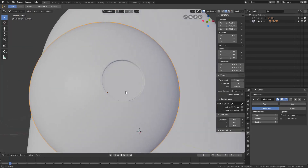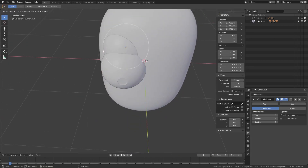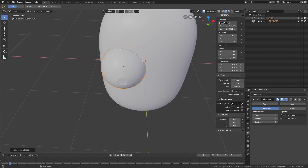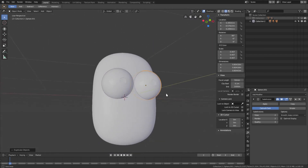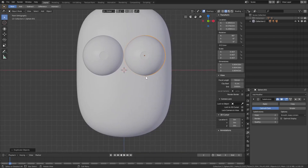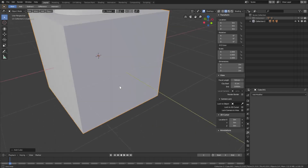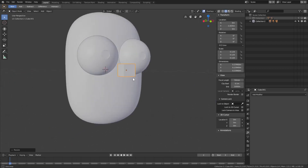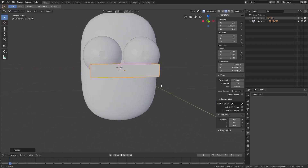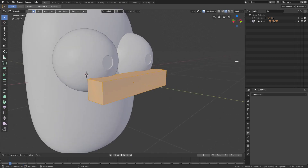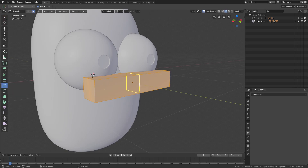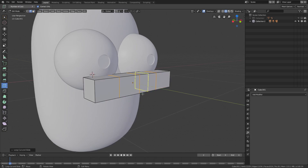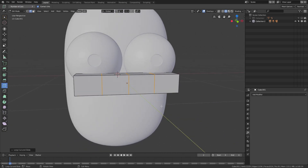Reactivate the subdivision surface — looking good. Hit Shift+D to duplicate, right-click to cancel movement, then in the location remove the negative sign to mirror it over. Now for the mouth: Shift+A to add a cube. Scale it down with S, G Y to move it forward, S again, then S X to scale it lengthwise. Tab into edit mode, add a loop cut — change number of cuts to three, click, and now we have three cuts.